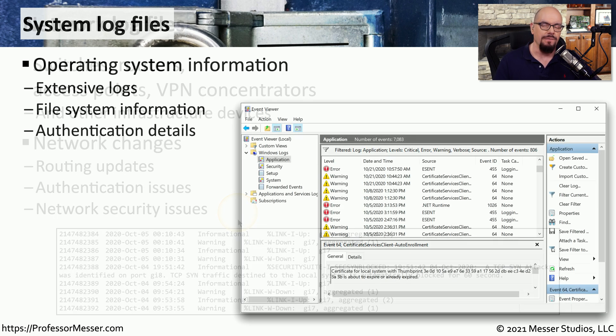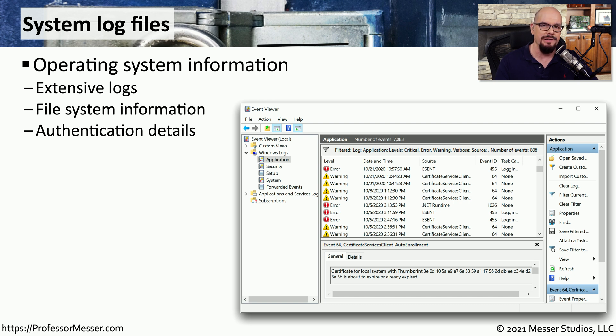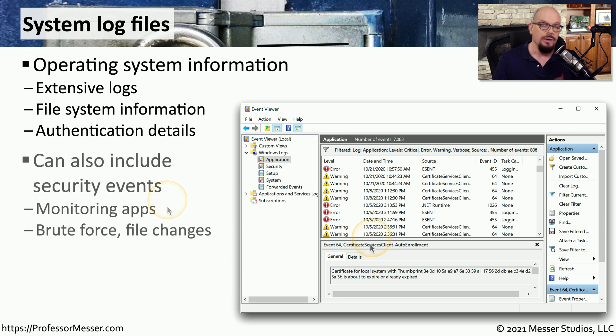If you've ever looked at log files on an operating system, then you know there is extensive information that you can gather. Very often, this can include information about the operating system, the file system, and the applications that are running on that OS.